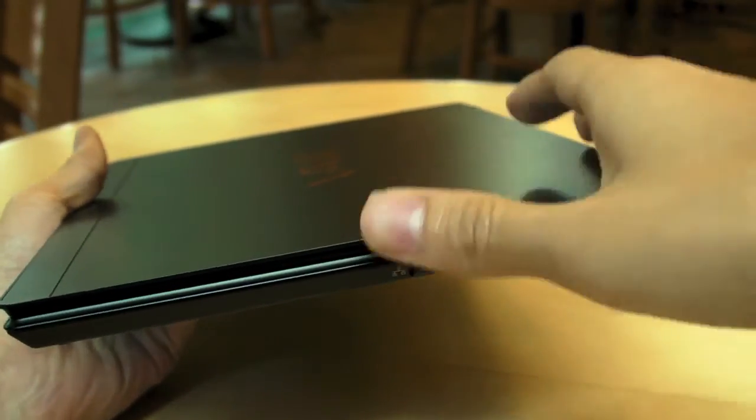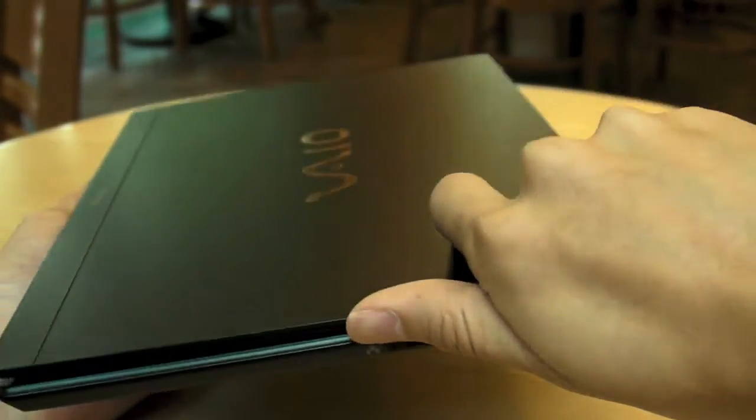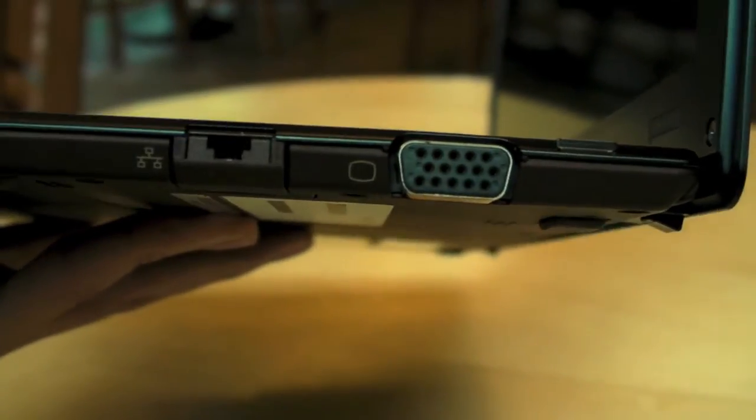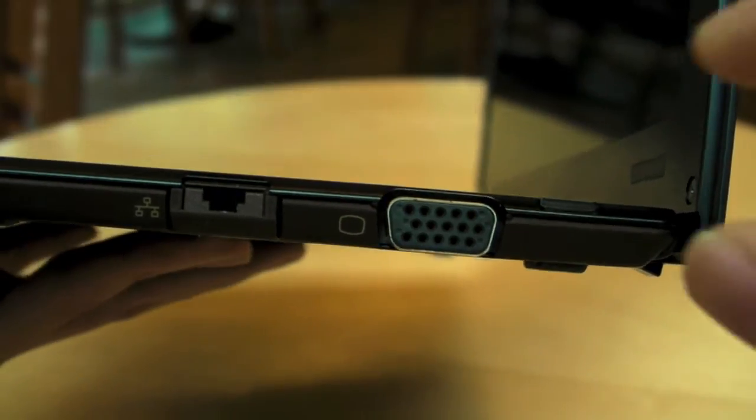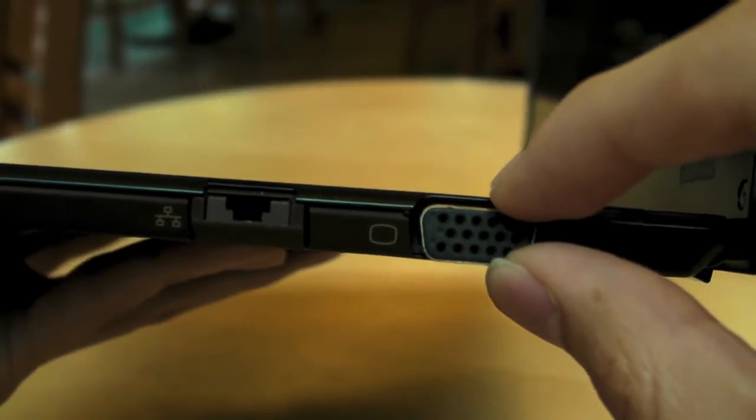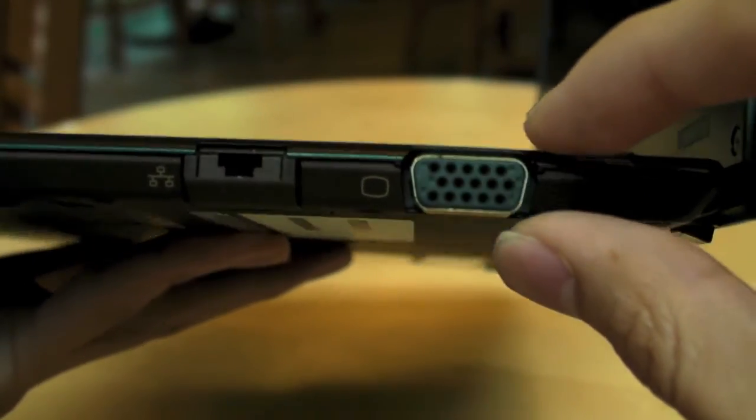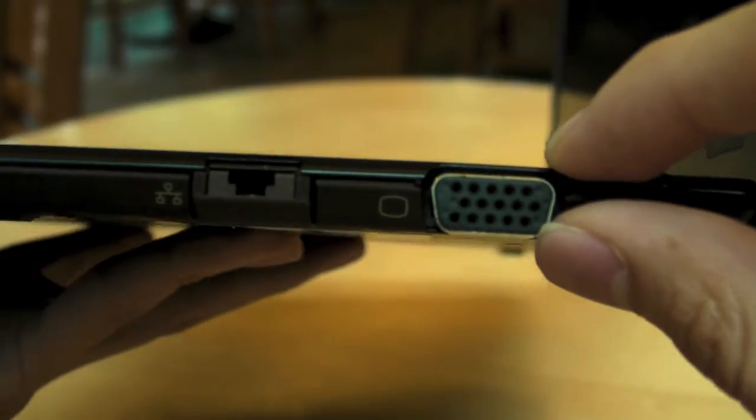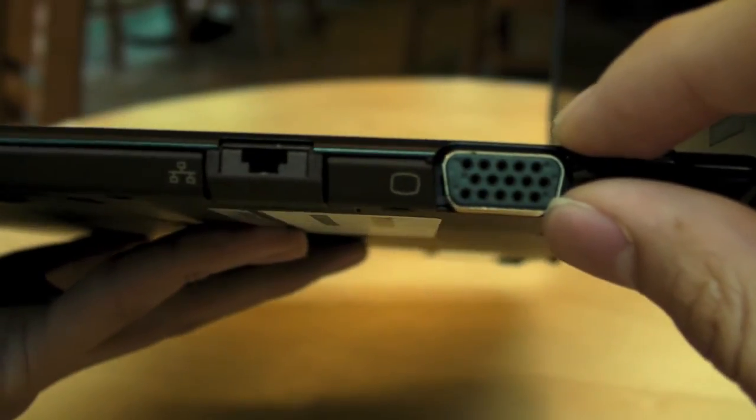One of the ways I always tell people how thin this machine is, is if you take a look at the computer itself, this is the VGA port. The whole computer is as thick, slightly, maybe a few millimeters, thicker than the entire VGA port itself.